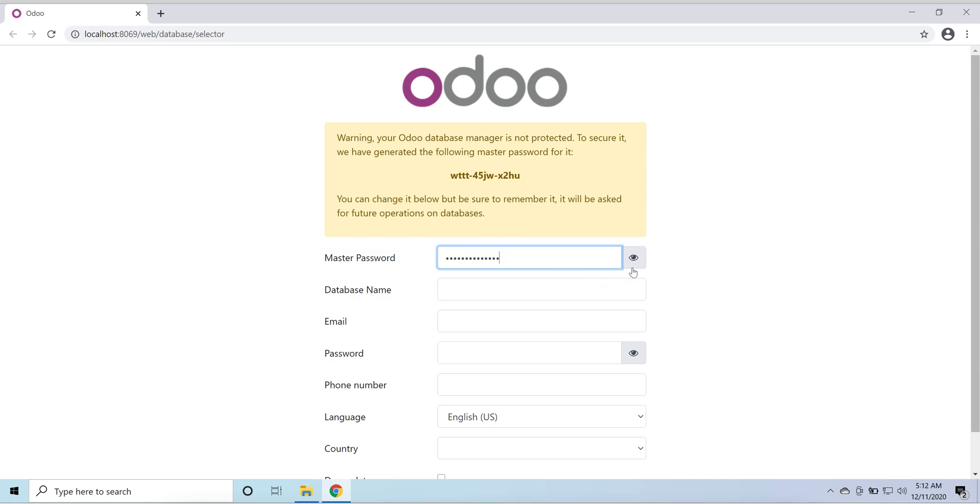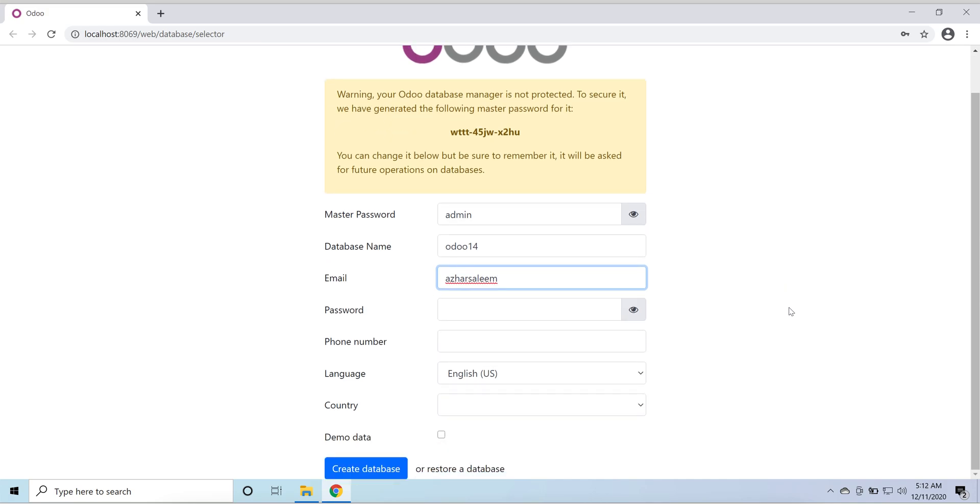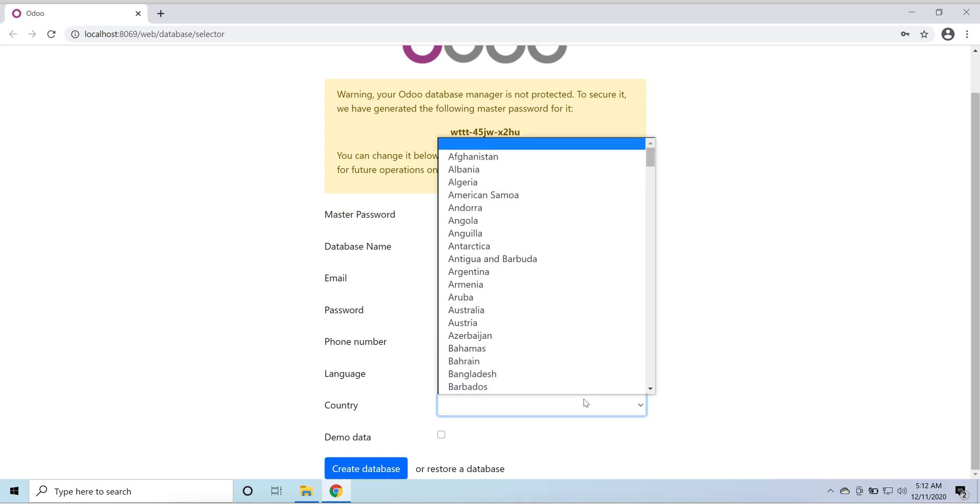It will change the master password. Say admin database name for the Odoo 14 email. I'll keep my email. This email will be our username also. Let me go to login password admin123.